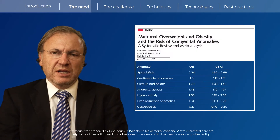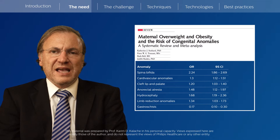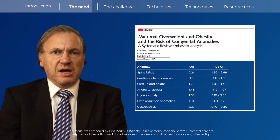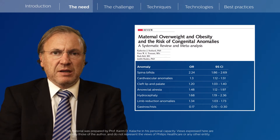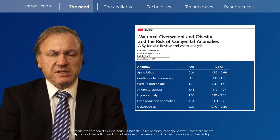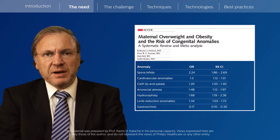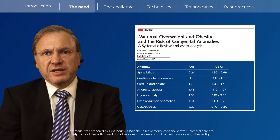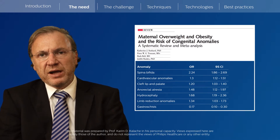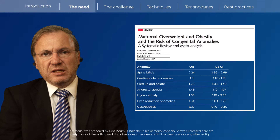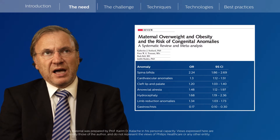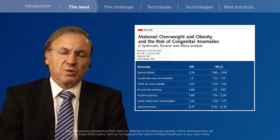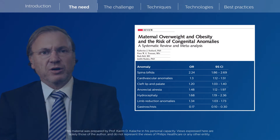Recent research has shown that almost any anomaly can occur in those patients, ranging from amputations of the limbs, gastrointestinal anomalies, cleft lip and palate, and other severe anomalies. So we need to be aware that the two most frequent are spina bifida and congenital cardiac anomaly, but other anomalies can also occur in these patients.